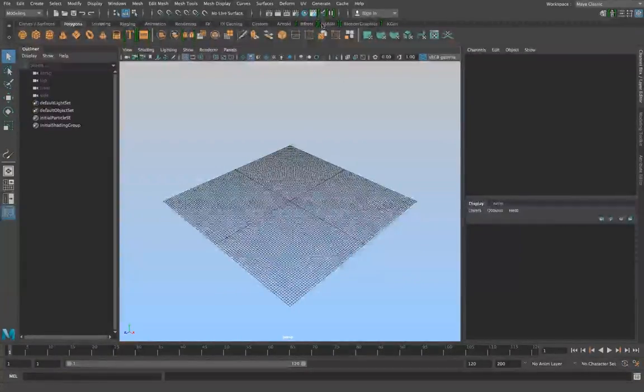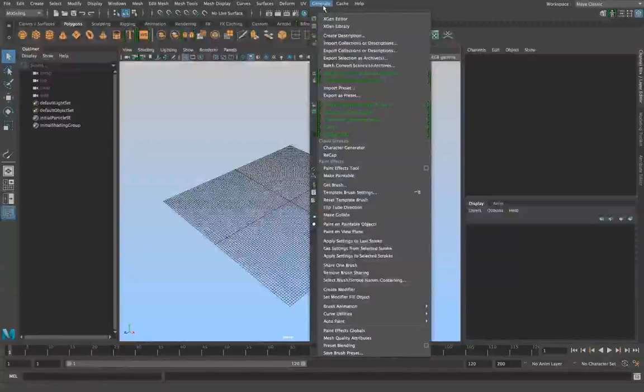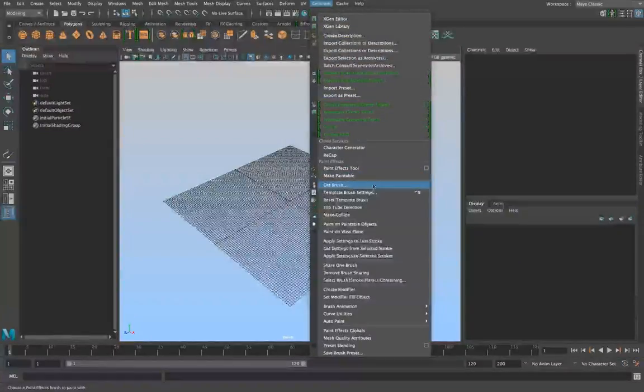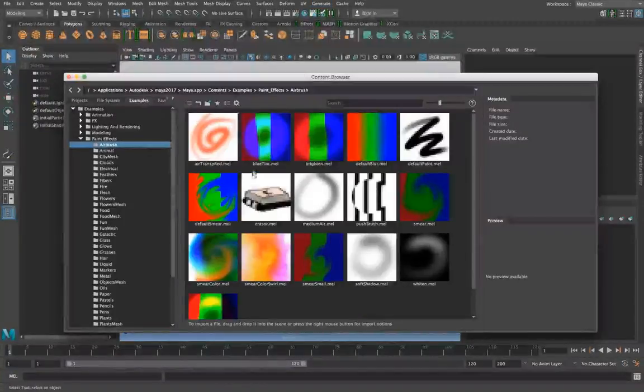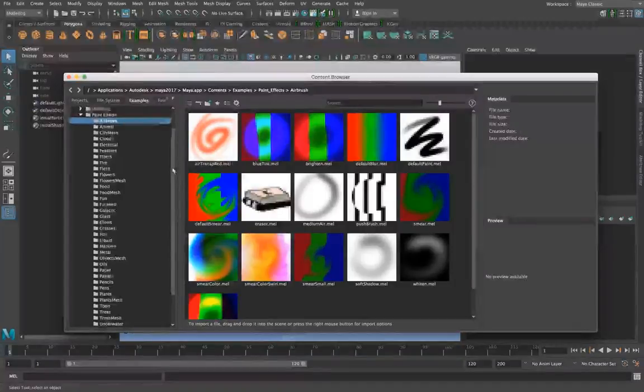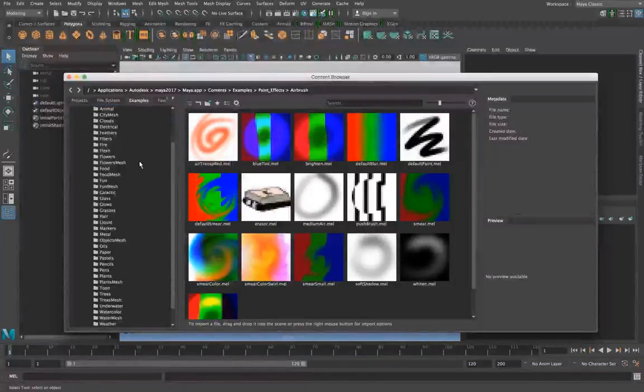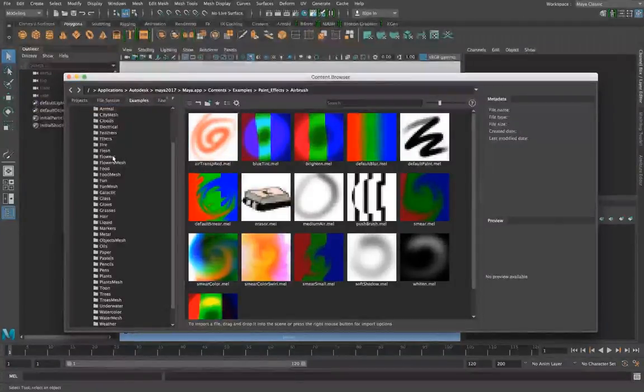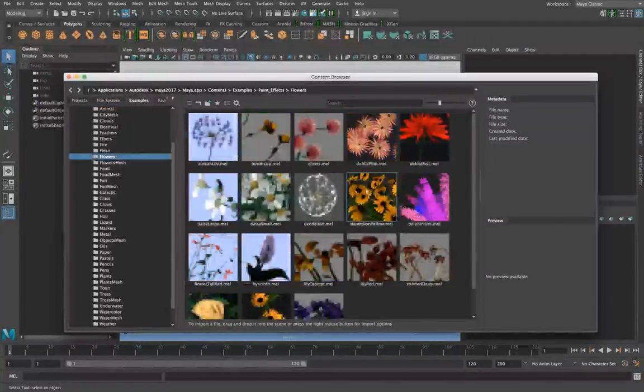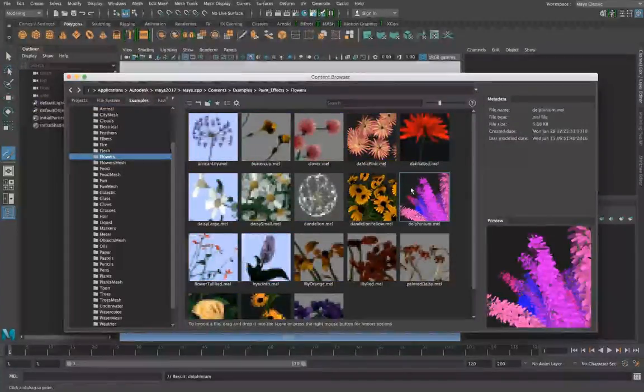So we're going to go to generate, get brush, and over here you can actually see all of these pre-made for you. So we're gonna go to flowers and delphinium.